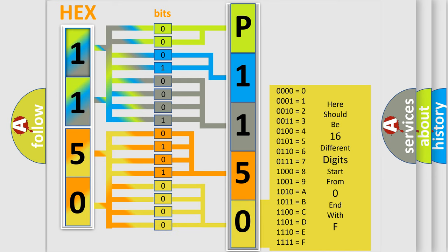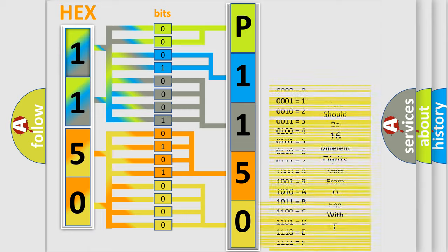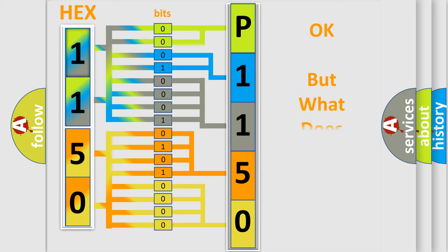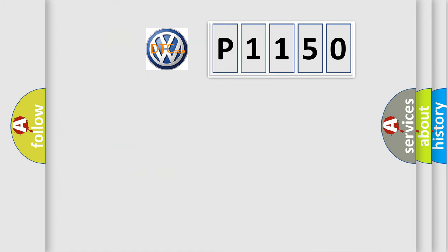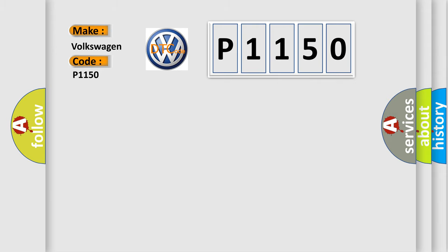We now know in what way the diagnostic tool translates the received information into a more comprehensible format. The number itself does not make sense to us if we cannot assign information about what it actually expresses. So, what does the diagnostic trouble code P1150 interpret specifically for Volkswagen car manufacturers?